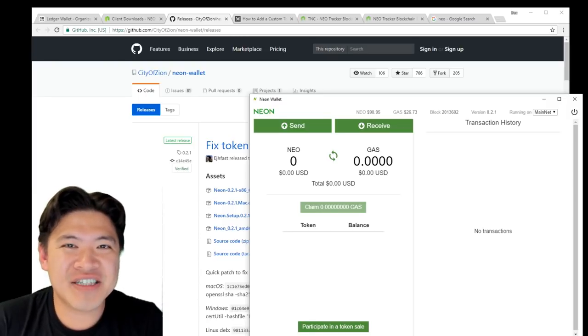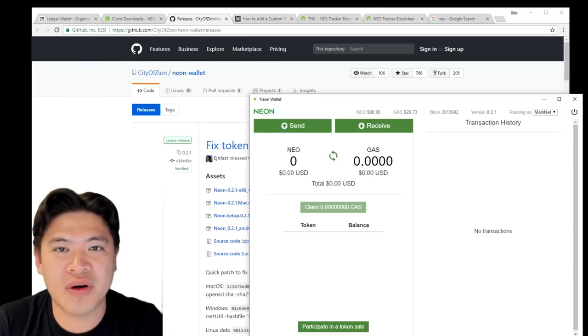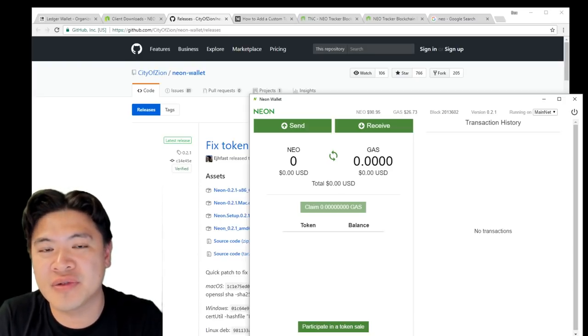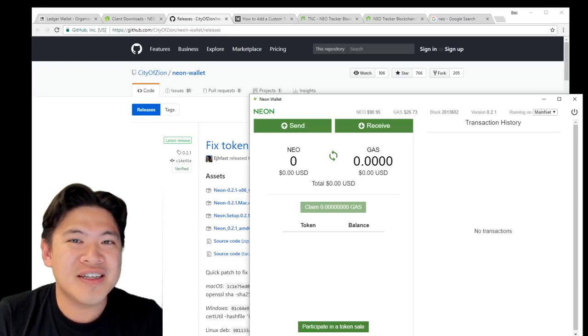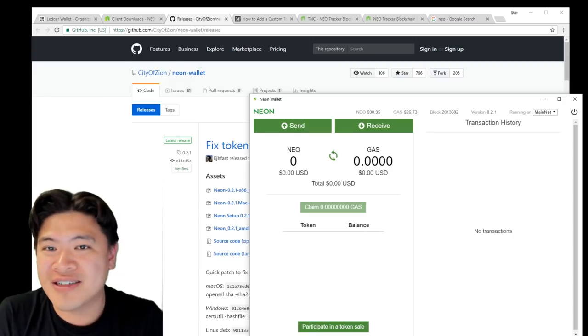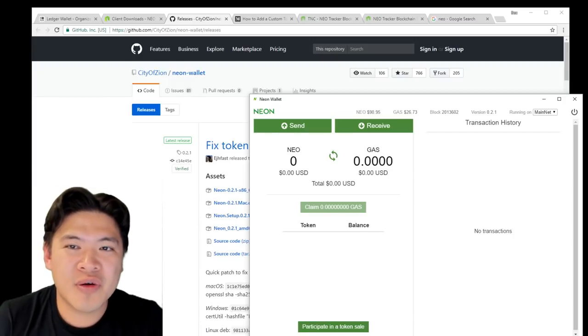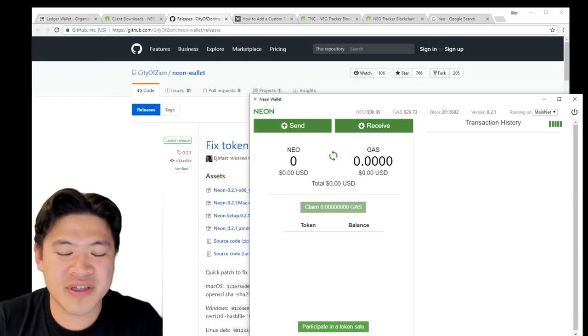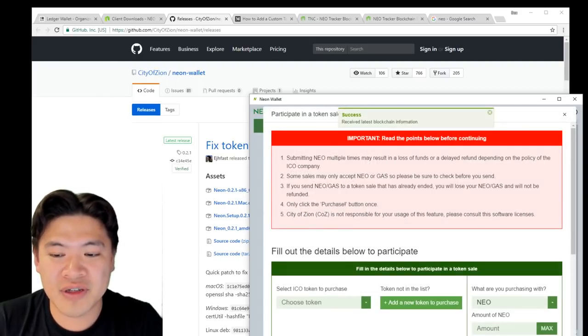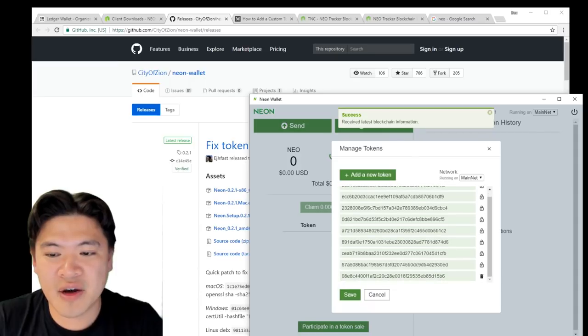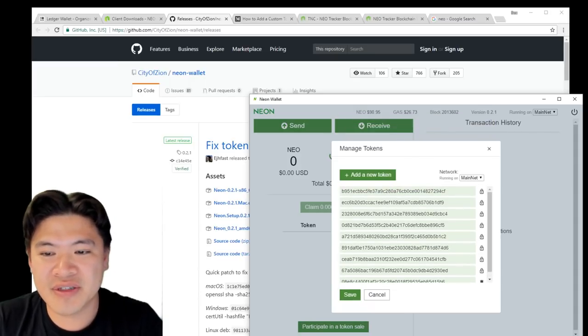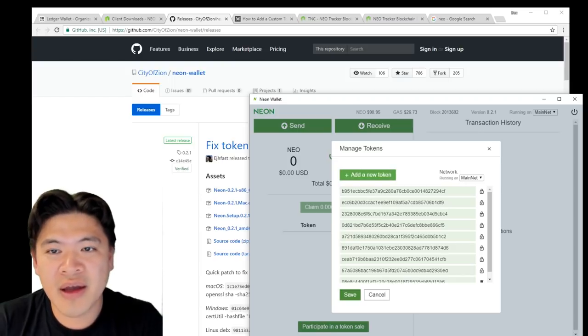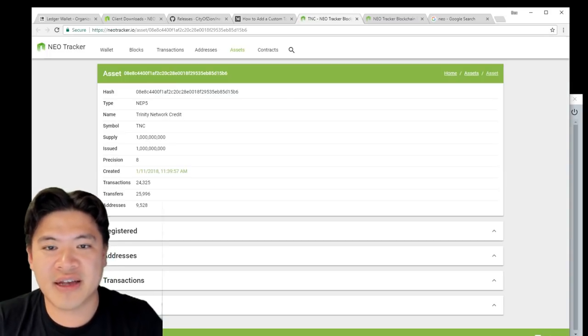In this section, I'm going to teach you how to add custom tokens onto the NEO wallet as well. This applies to tokens that have not yet been added to NEO. This includes the Trinity network token or even Ontology. For these custom tokens, all you have to do is use a shortcut here: participate in a token sale and add a new token to purchase. Now you're going to see a bunch of script hashes there. This is where the script hash and manage token section is going to appear.